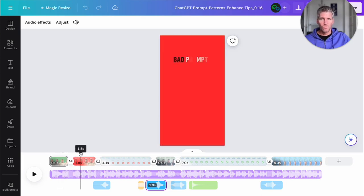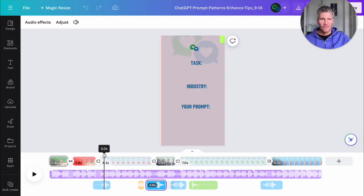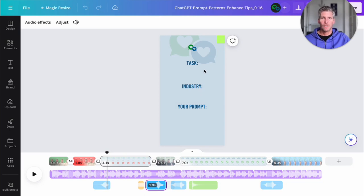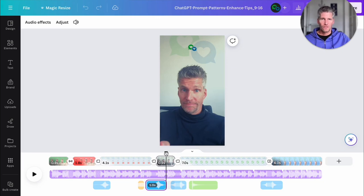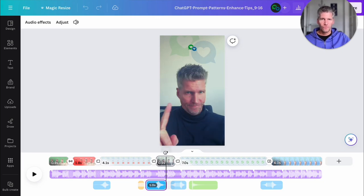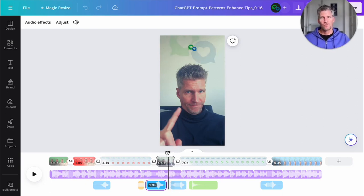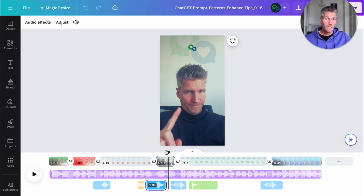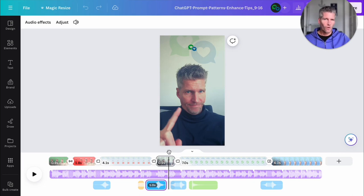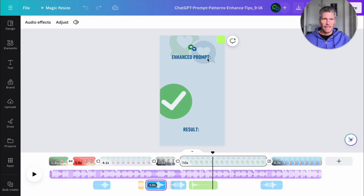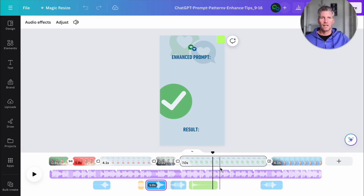Go over to the next page, bad prompts. Then we have the page with the dynamic entries - task, industry, your prompt. This is the little movie sequence, so it's always nice to enter some faces or to insert some scenes from you where you're talking about something, or it's very individual. So the next page here is the enhanced prompt. We have the dynamic text entry here and the result.